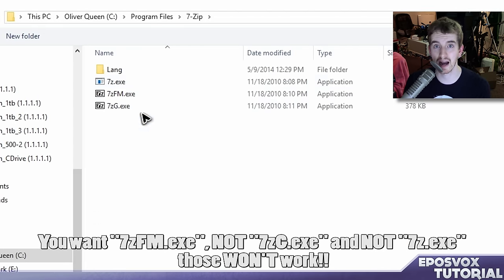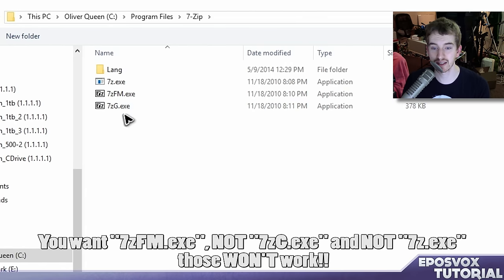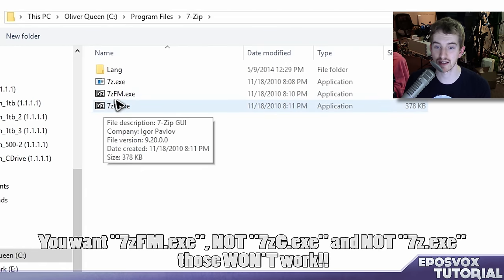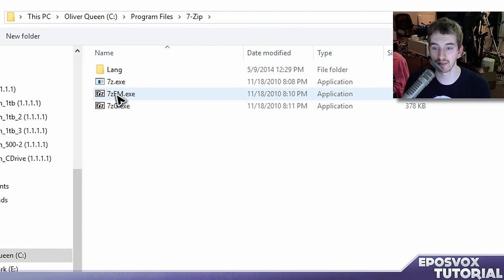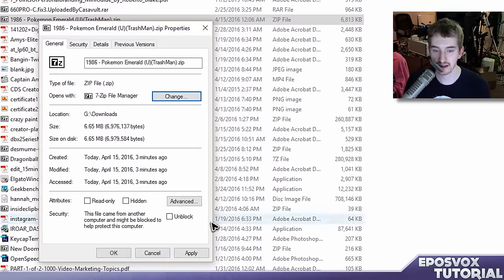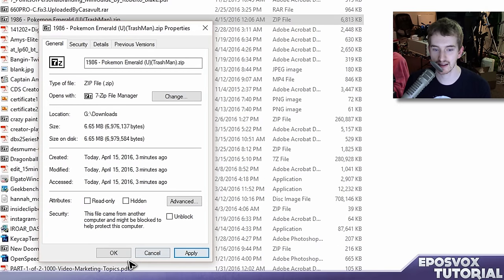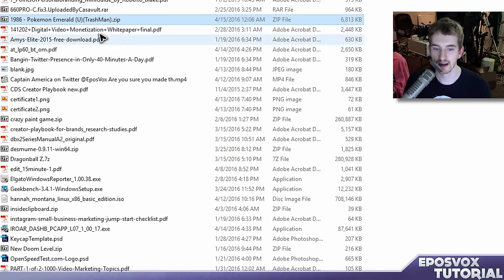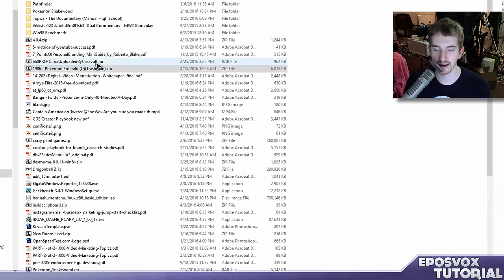That'll be what actually opens up your file. 7-Z-G will not work, you want 7-Z-F-M.exe, double click it or click OK, and then click apply. And OK.